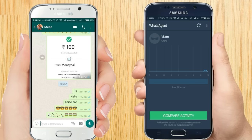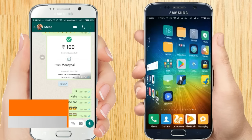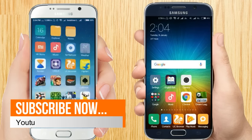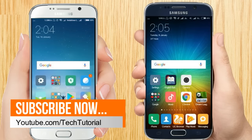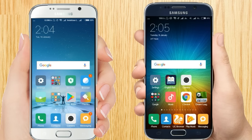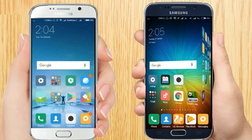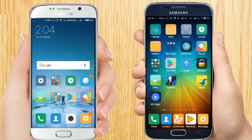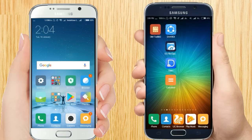So that was all about this app and how to use it. If you enjoyed this video, give it a like and share it with your friends, and don't forget to subscribe to our channel Tech Tutorial. If you have any query, tell us in the comment section. Thank you.